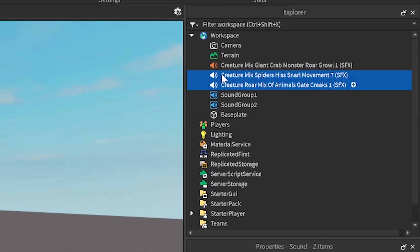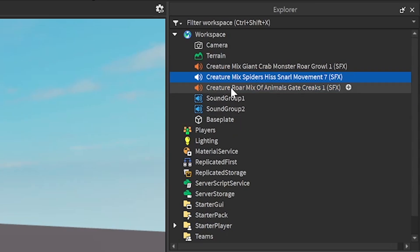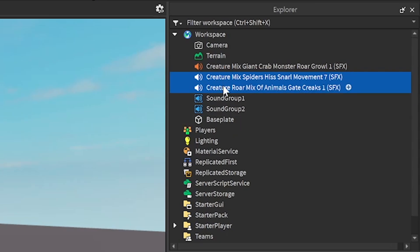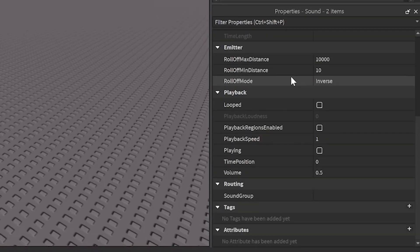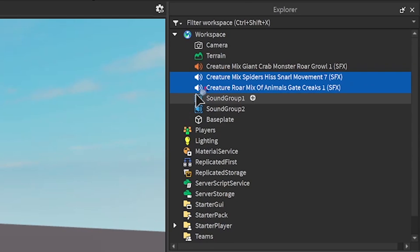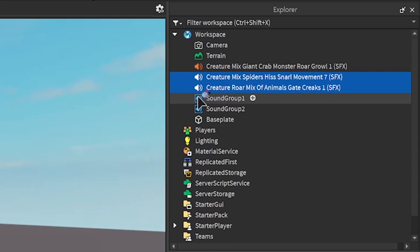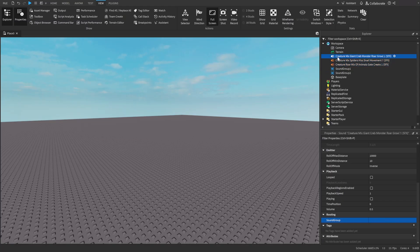So let's say I want these ones to be in sound group 1. You can hold ctrl to select multiple ones, then go to properties and scroll down to the bottom. There should be a sound group option. You're going to want to click right here, and then click the sound group that you want to assign it to. I'm going to put this one into sound group 2.